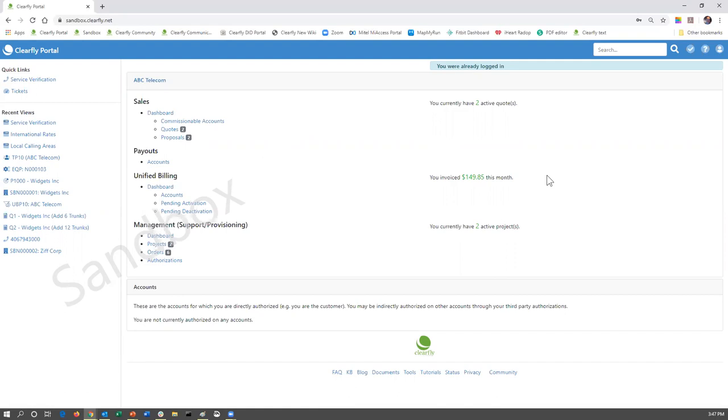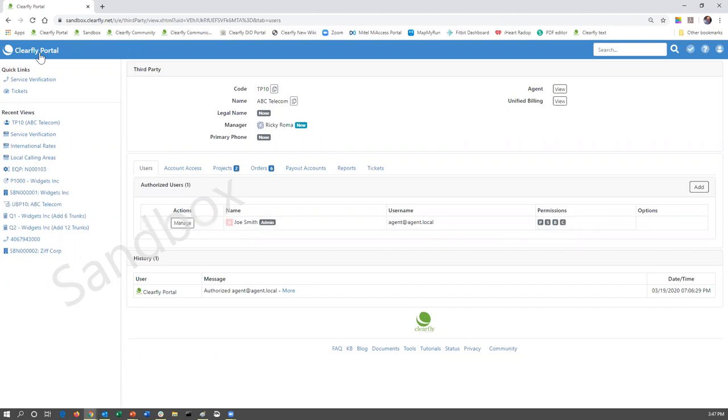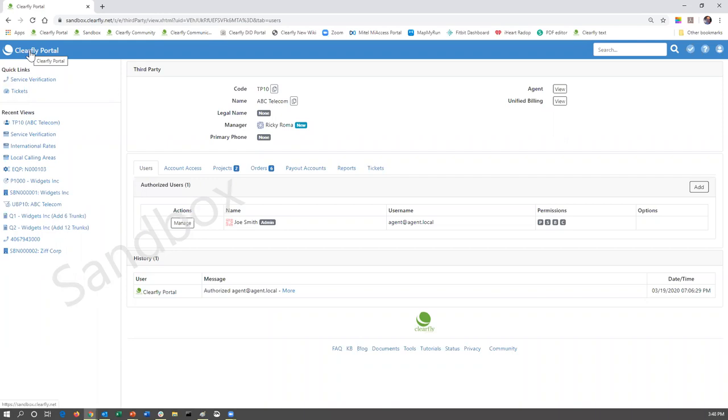If you look at the management dashboard, if you have access to that, it will let you know if you have permission for the Unified Billing by indicating a B underneath the permissions. If you do not have access to this tab, please reach out to your primary contact at ClearFly or your system administrator, and they are going to grant you permission for Unified Billing.